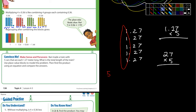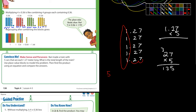Five times 7 is 35 — put down the 5, carry the 3. Five times 2 is 10, plus 3 is 13. How many decimal places do we need to count over? One, two. So it's 1.35. I'm going to write that down — 1.35.